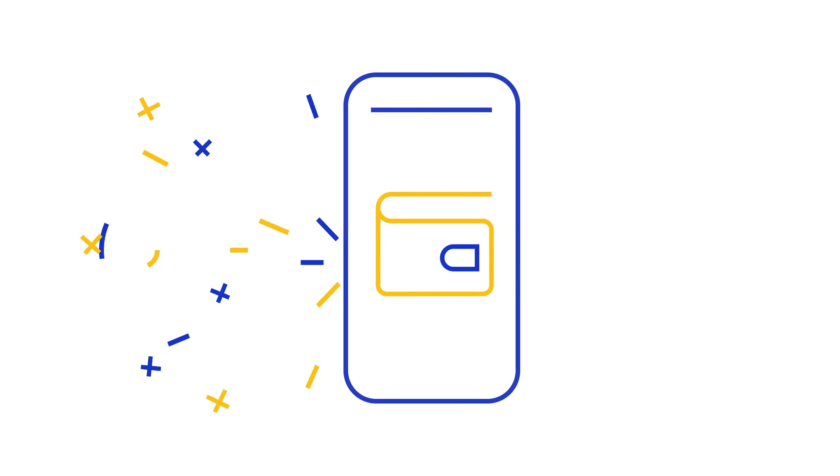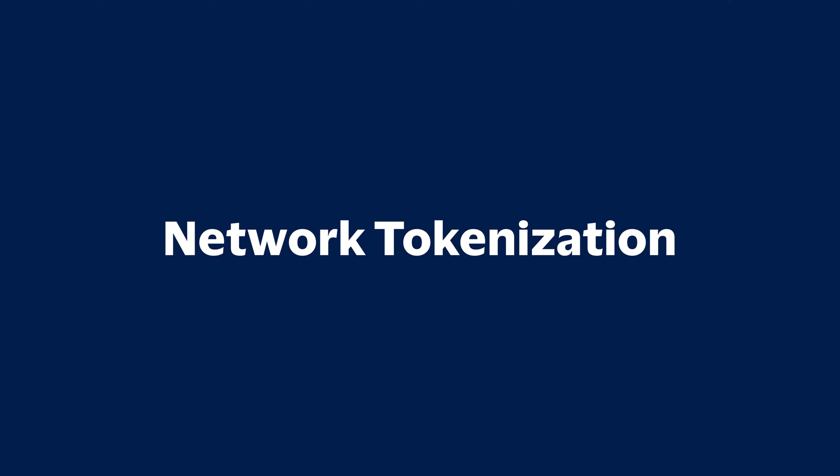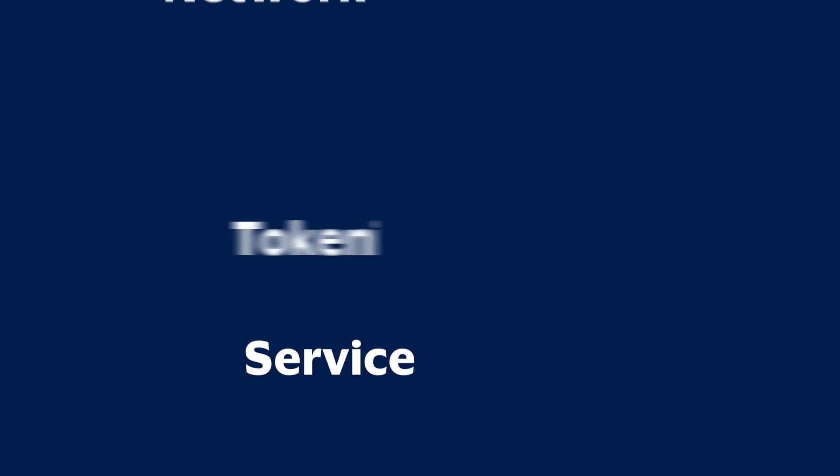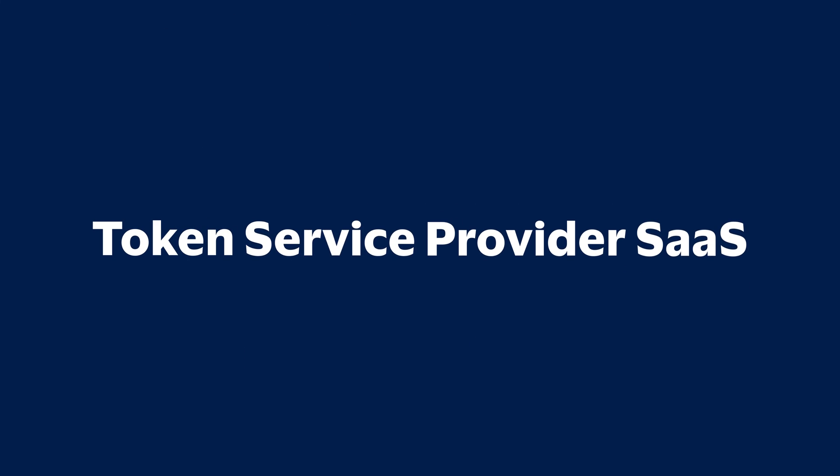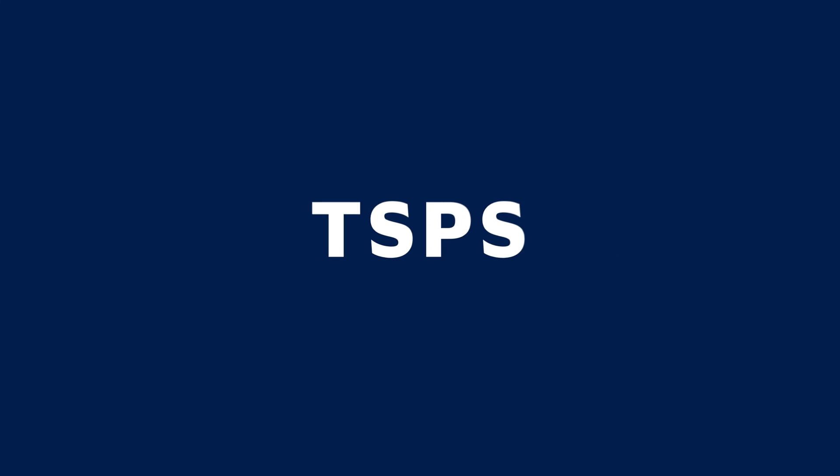Keeping up is vital, but for many companies, access to digital wallets can be a struggle. Until now, introducing Network Tokenization alongside token service provider SaaS by TokenID.